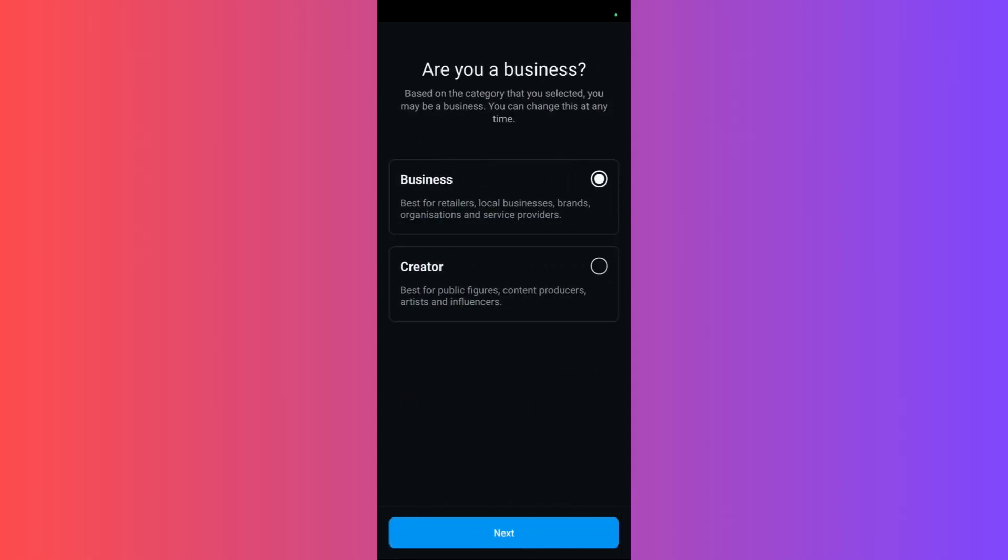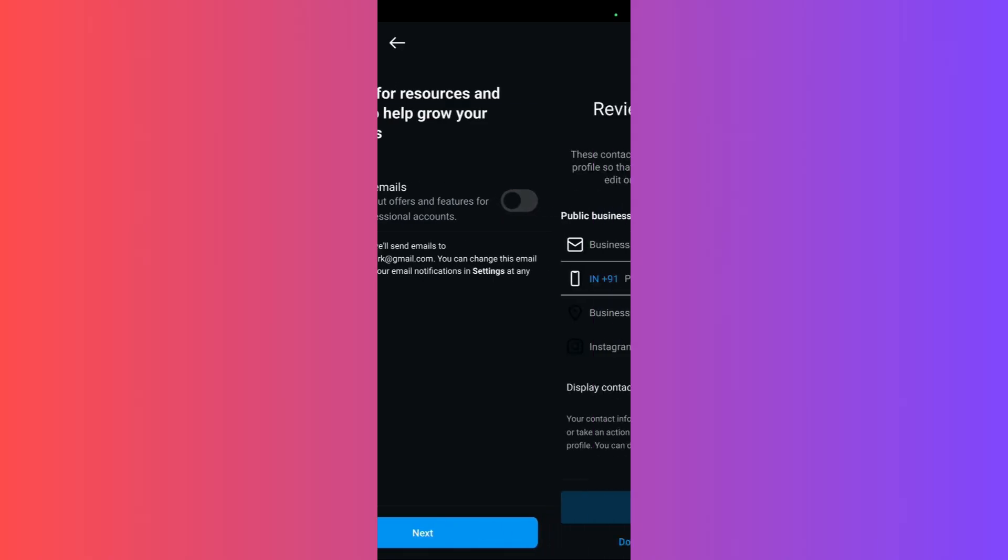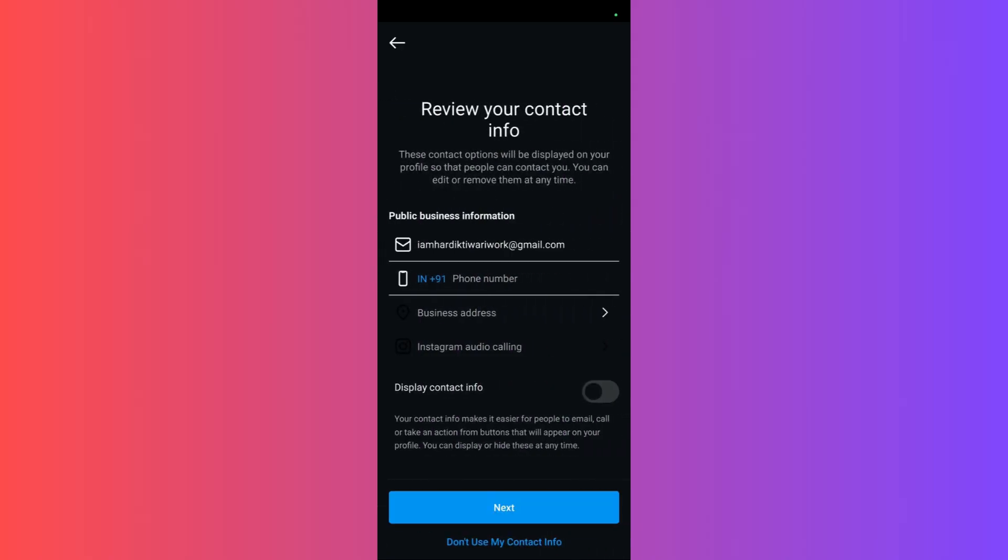Click on the next button, and then here you can choose to sign up for promotional emails if you want. If you don't want, that's okay. Click on the next button, and then it will ask you for some public information. You may choose to skip the phone number if you don't want.